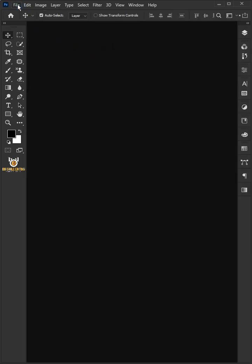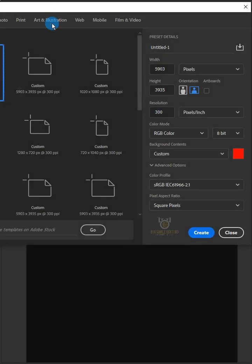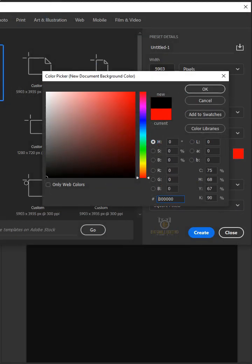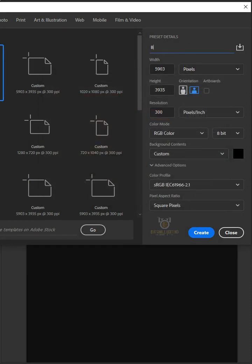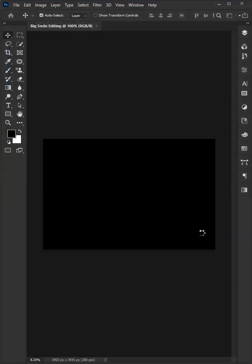First, go to File and create a new document. Click the color picker and choose the black color, and click OK. Just copy these settings. When you're done, click Create.